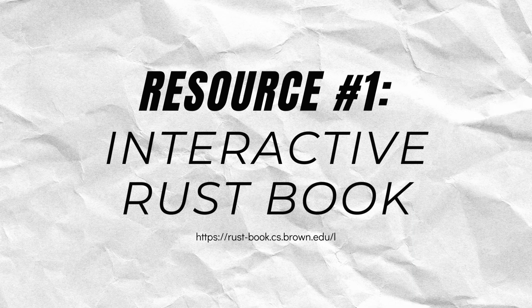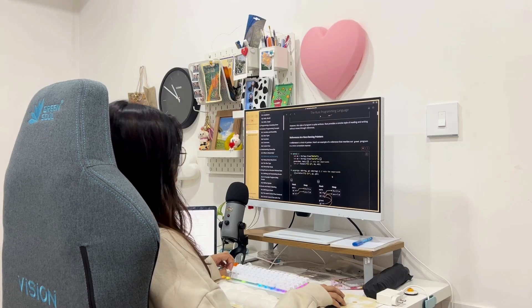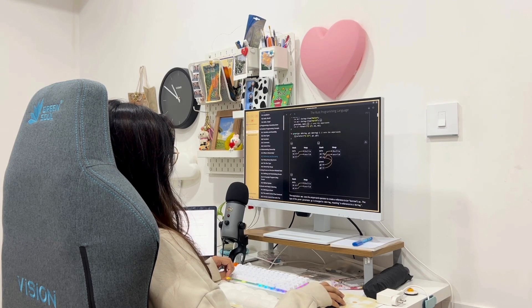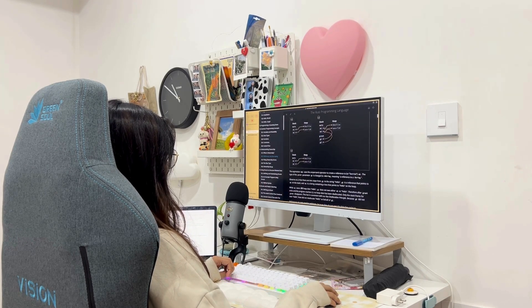So I'm going to start reading chapter number four from the Rust book. While I'm reading, I'm also going to be making certain notes. The interactive version of this book allows me to highlight portions and add notes to them, but I'm going to be using Notion to create my own notes. And once I have my notes ready, I'll start drafting up my Medium article.